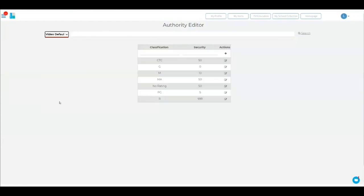When you click in here, you can set up ratings. So if it's G-rated, if it's M-rated, M-rated videos is year 10. And you go, no, M-rated videos for year 12.